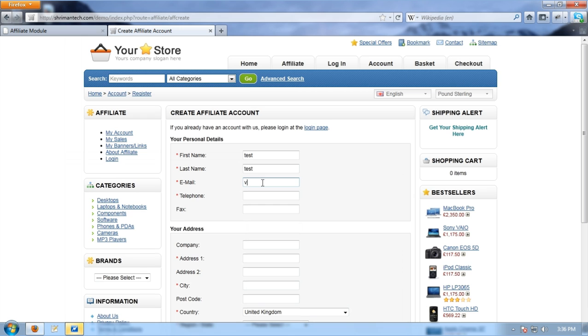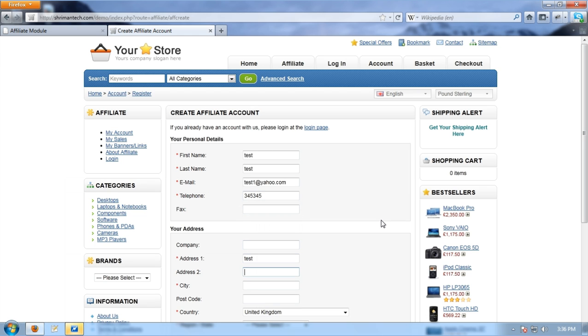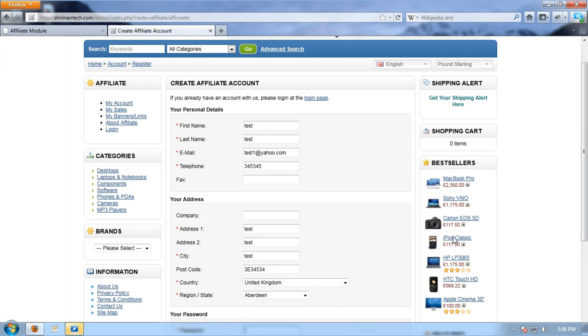With the first name, last name, email, telephone, fax, company, address 1, address 2, city, postal code, country, region, state and password.